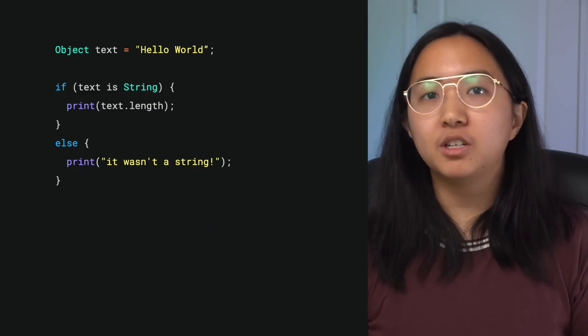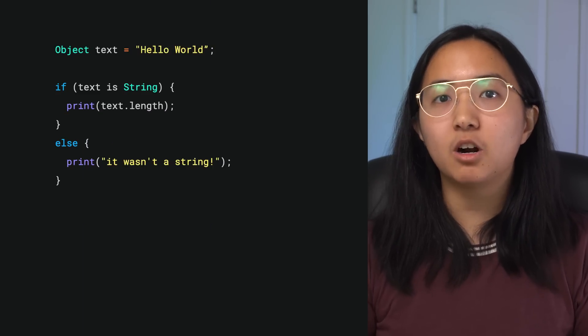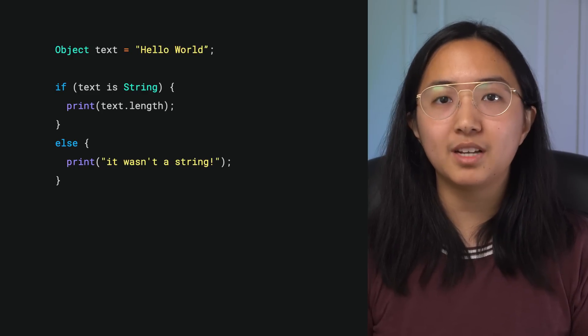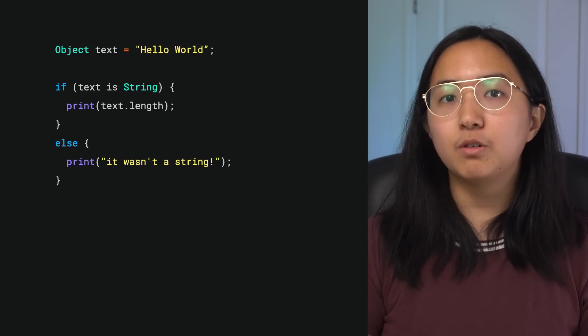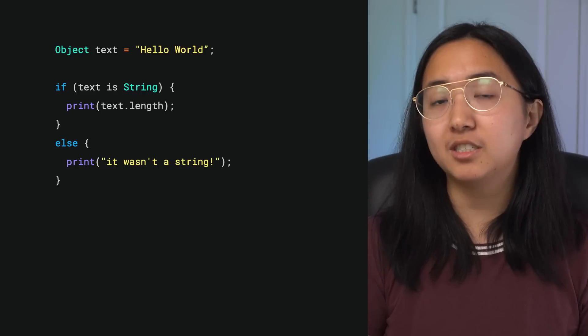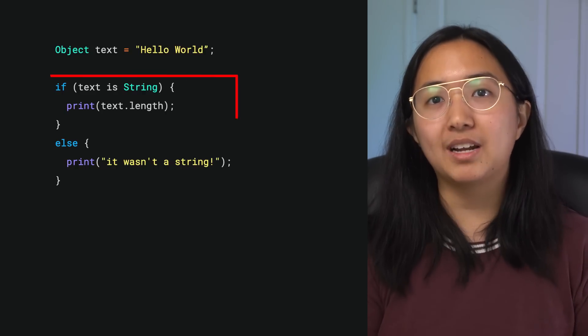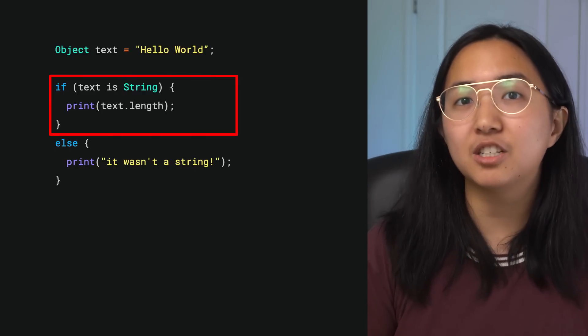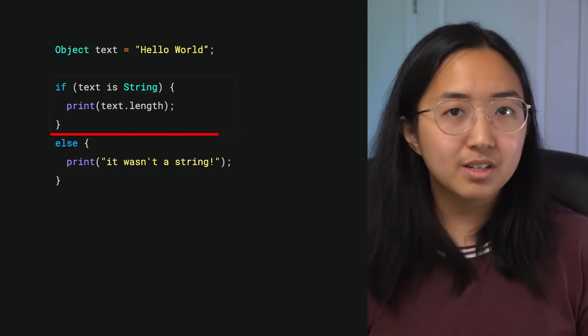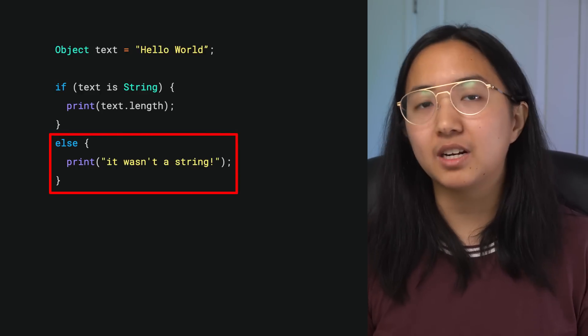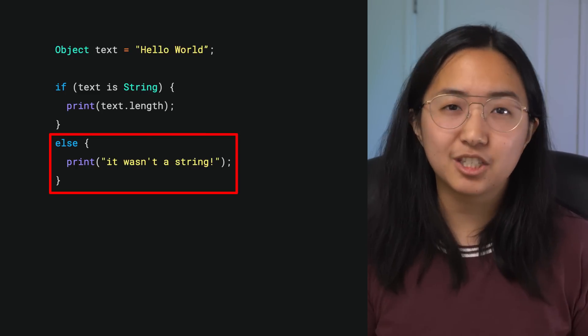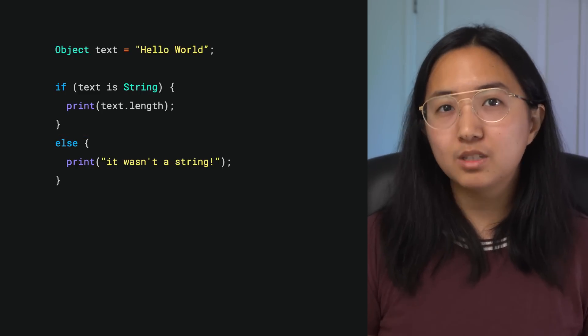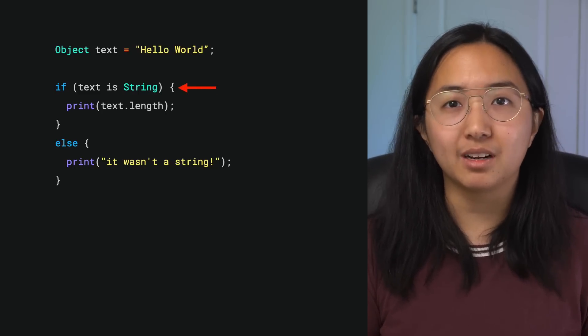Then there's the promotion of a general type to a specific subtype. Let's revisit our earlier example, which had the variable text declared as an object. Stepping through the code, Dart can tell that the code branches again in one of two ways. First branch, the variable text is in fact a string, in which case print the string's length. Or the second branch, text is not a string, in which case print some output saying that it's not a string. Dart knows that once you're within the first branch, the text variable is a string.